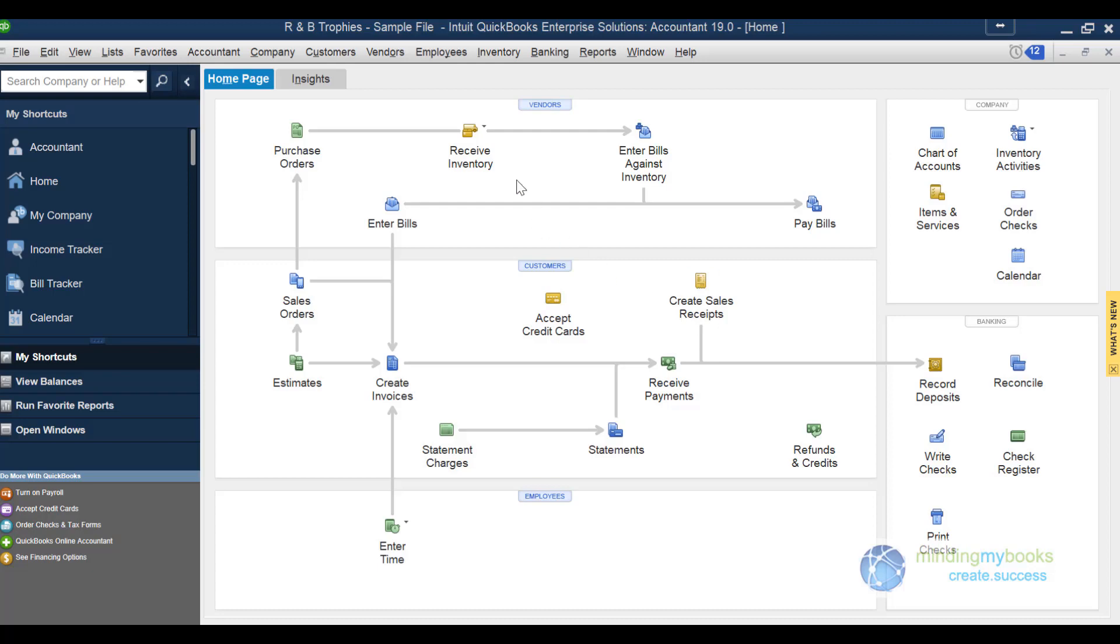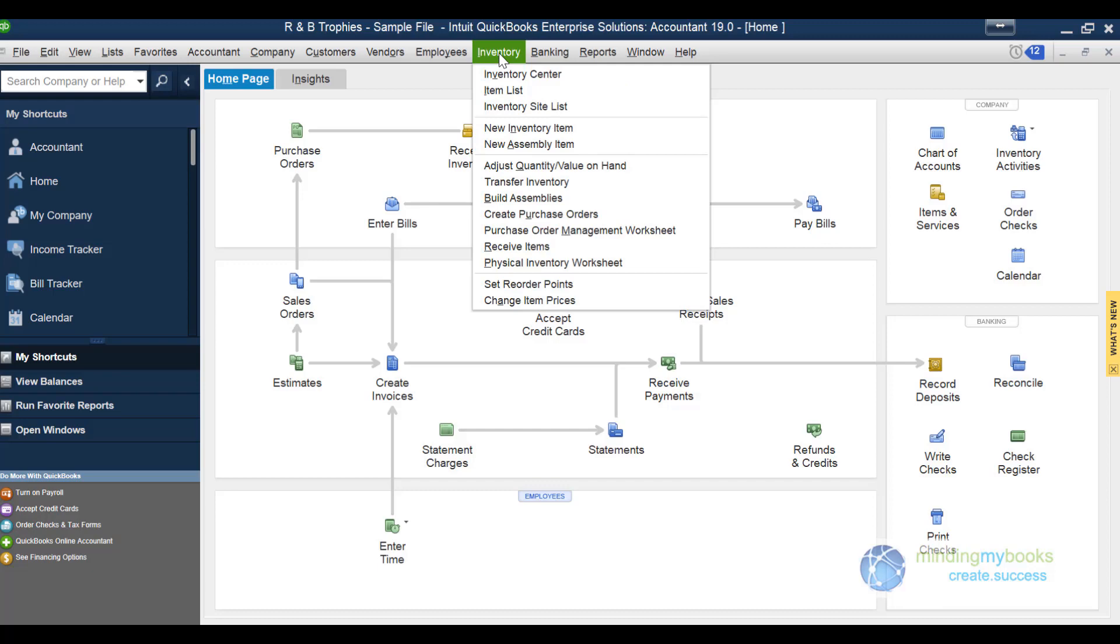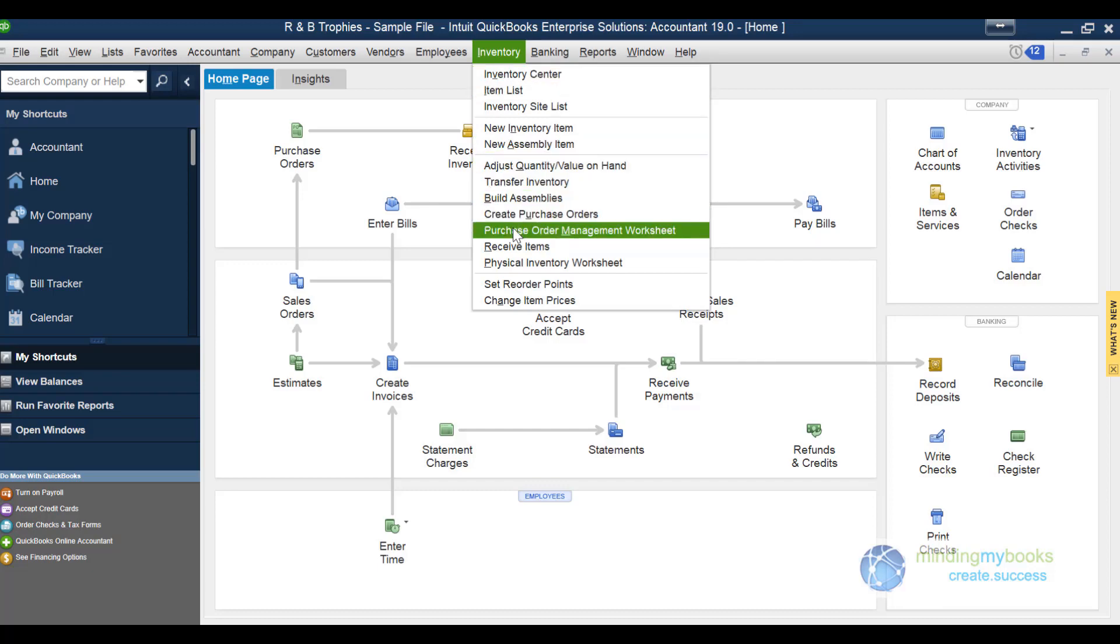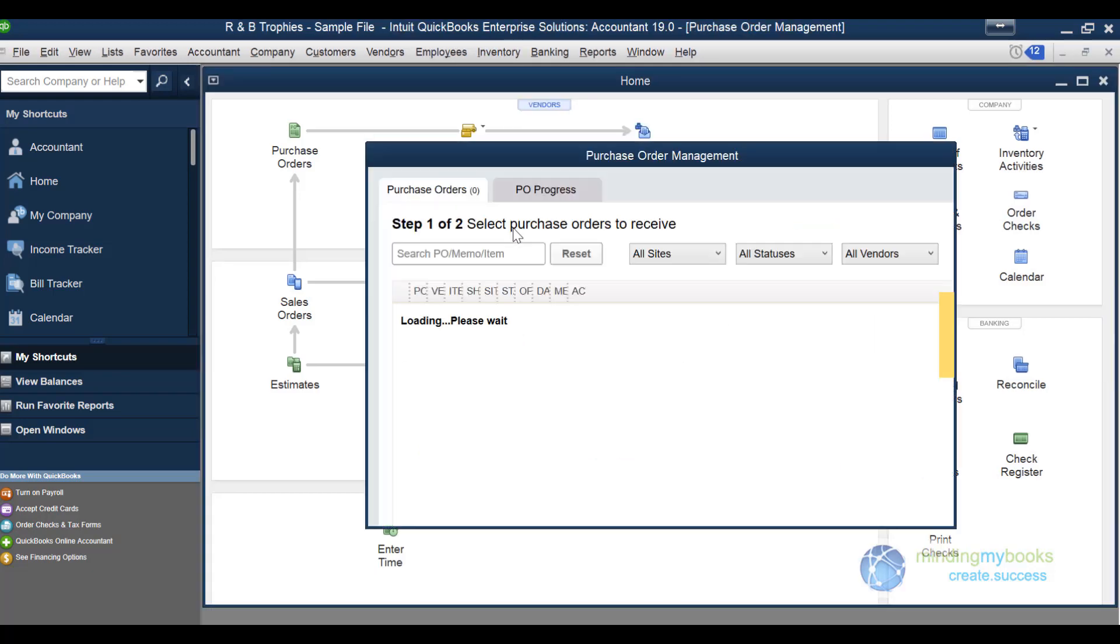let's go to Inventory at the top of the toolbar, then choose Purchase Order Management Worksheet.